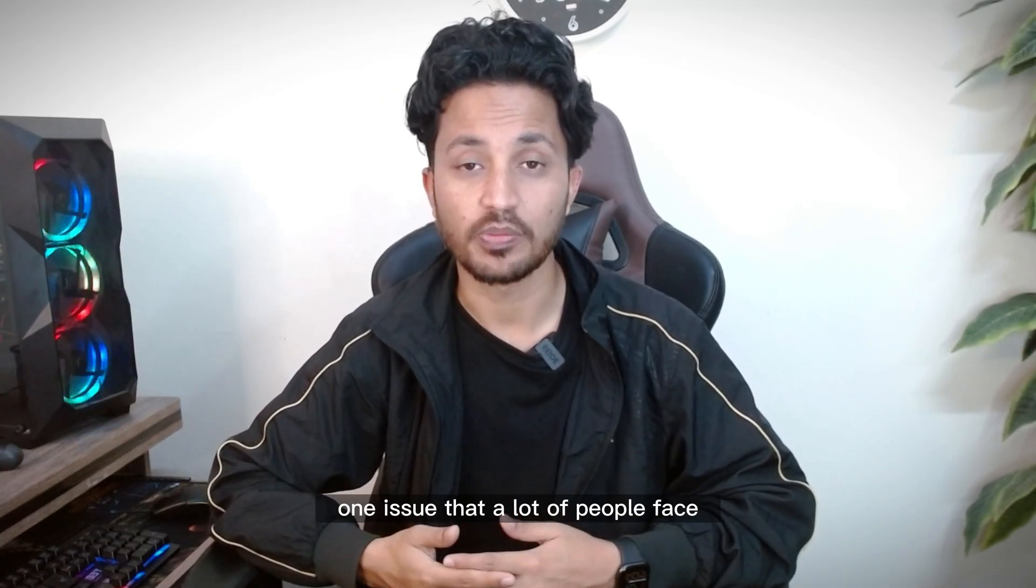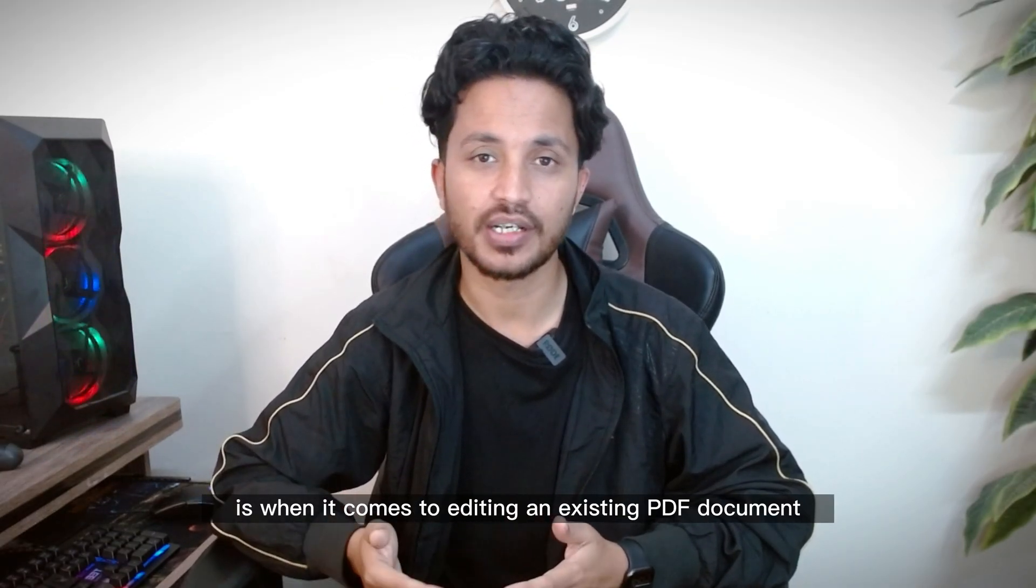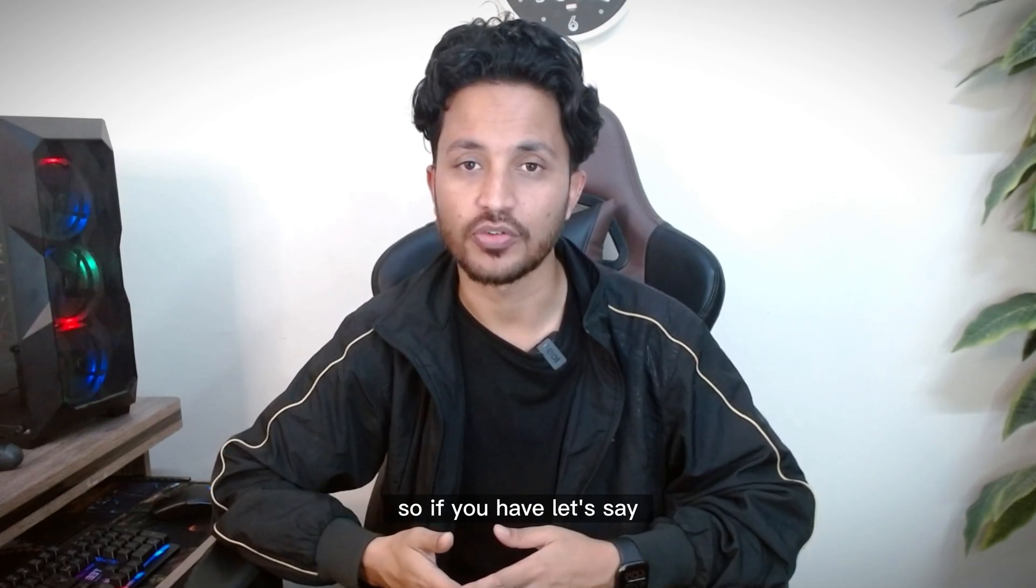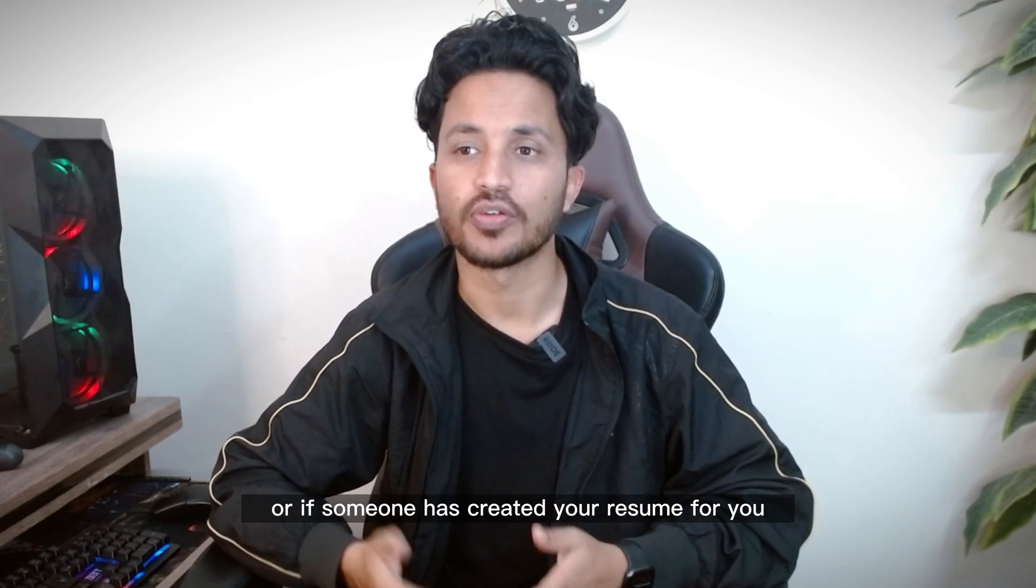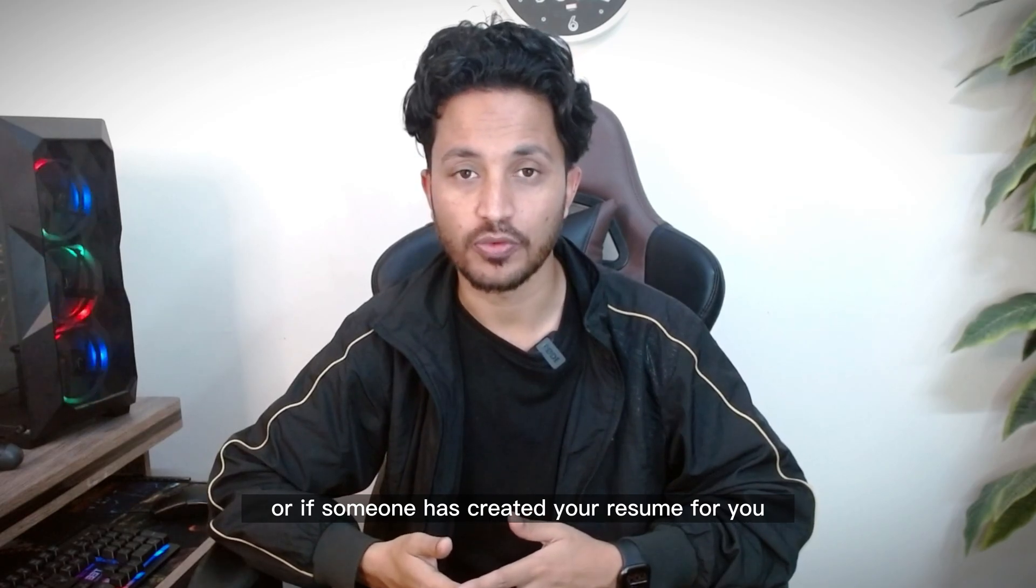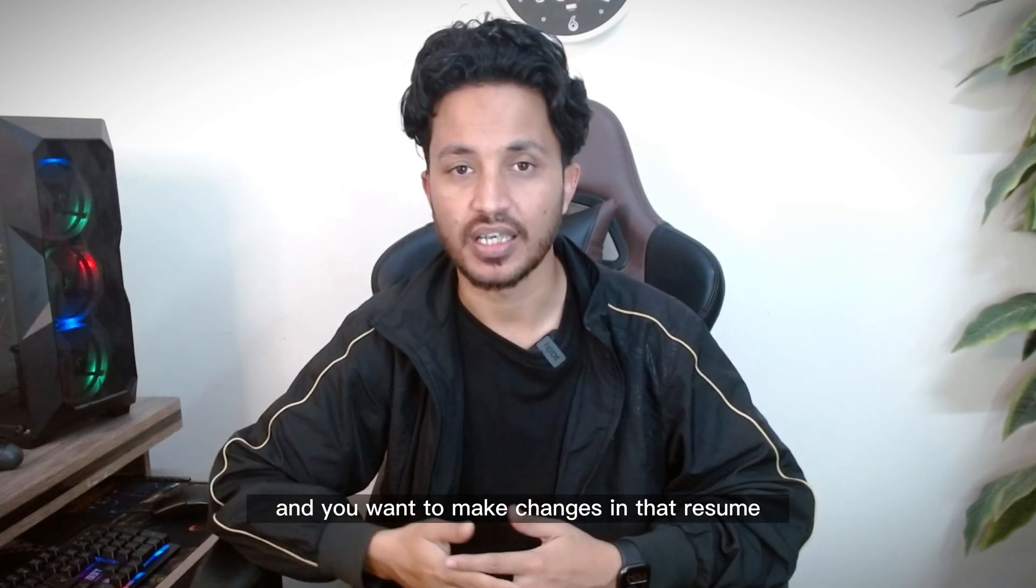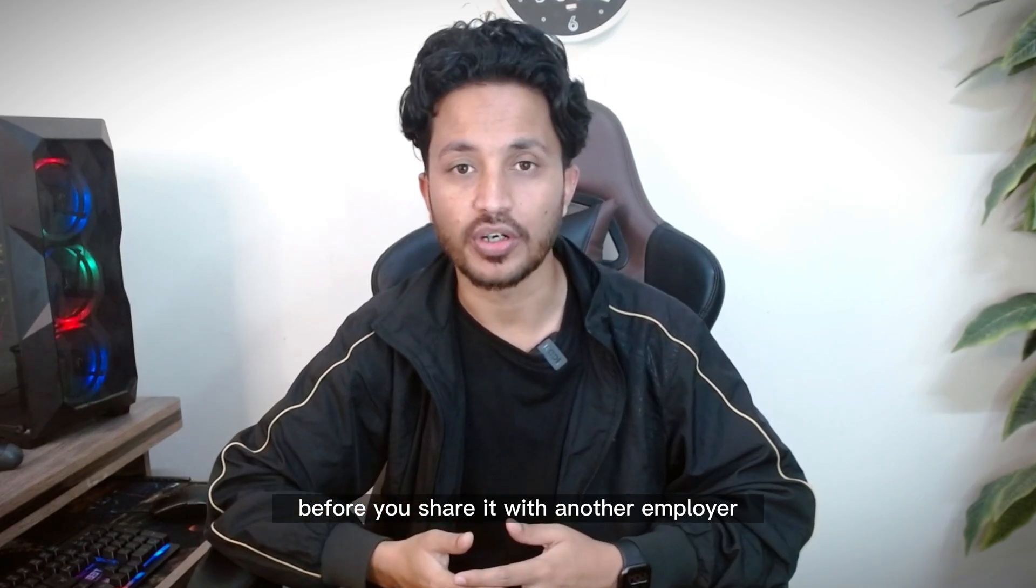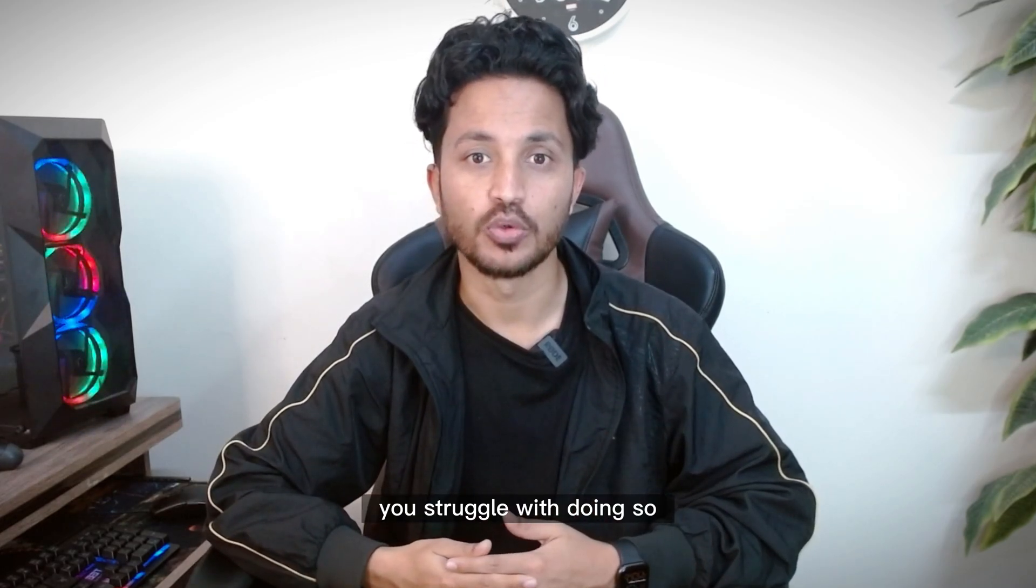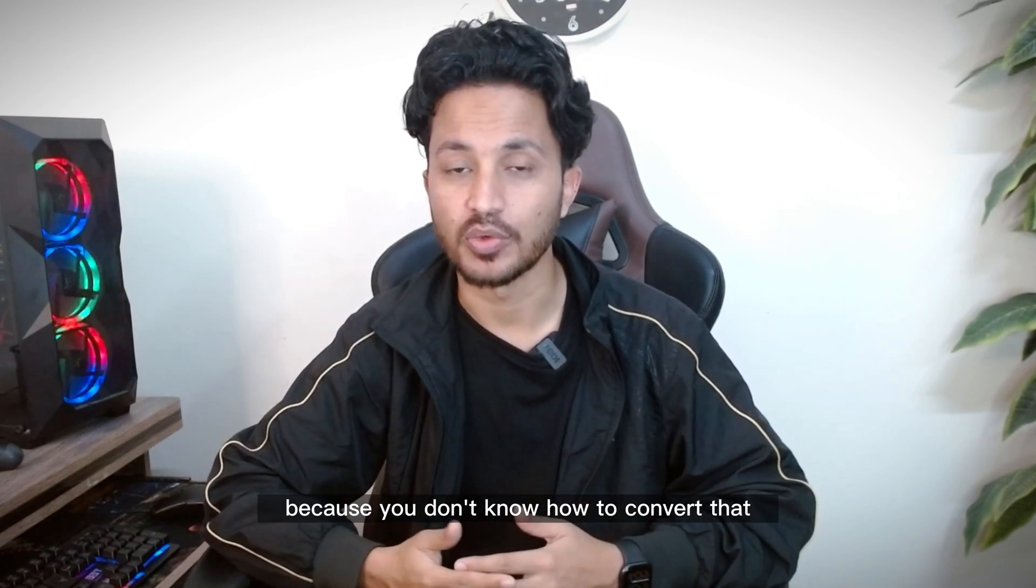One issue that a lot of people face is when it comes to editing an existing PDF document. So if you've created your resume or if someone has created your resume for you and you want to make changes in that resume before you share it with another employer, you struggle with doing so because you don't know how to convert that.